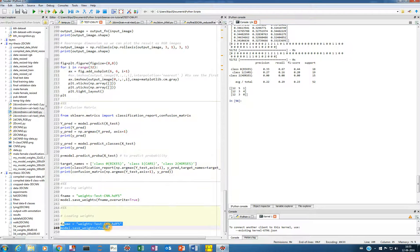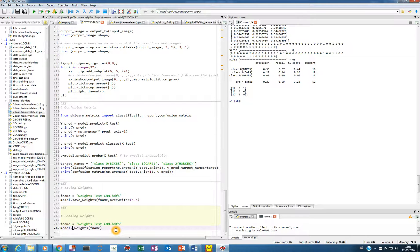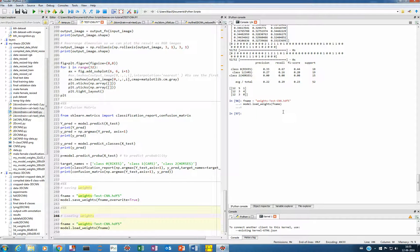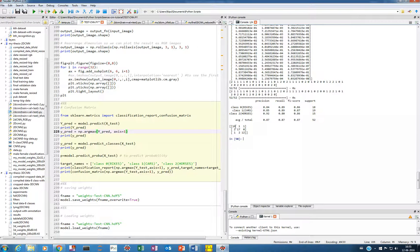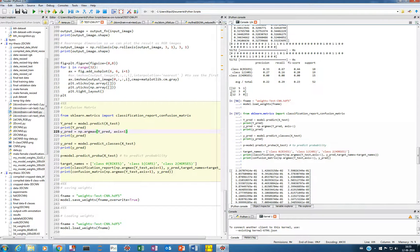This is the filename where the weights are saved, and this is how we load them — it should be 'load', L-O-A-D. Let me run this and it should load the weights. Now if I check the confusion matrix, you can see it's the same as before: 87%, 87%, 87%, with 16 correct classifications, 17, 12 — as compared to the previous unloaded state of 22%, 29%, and 23%.